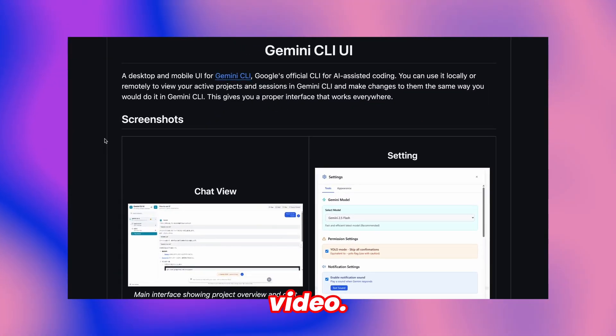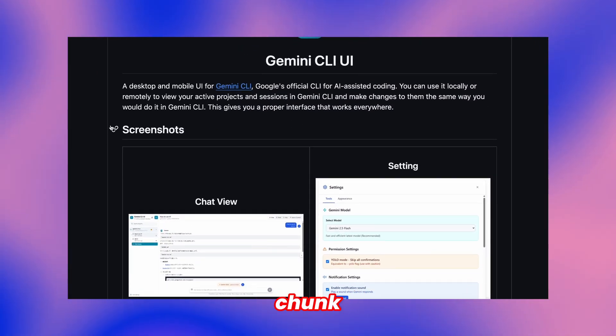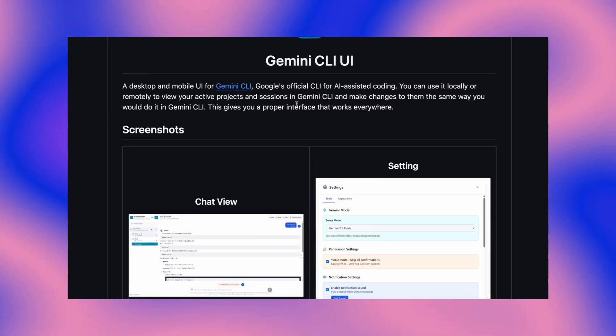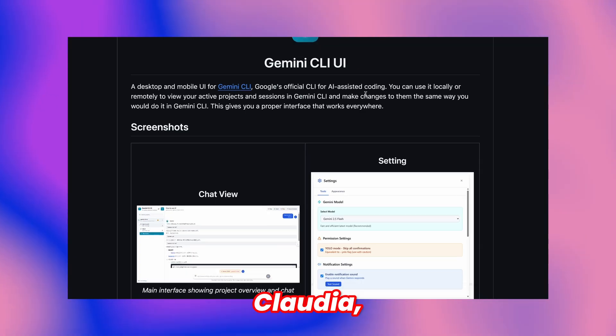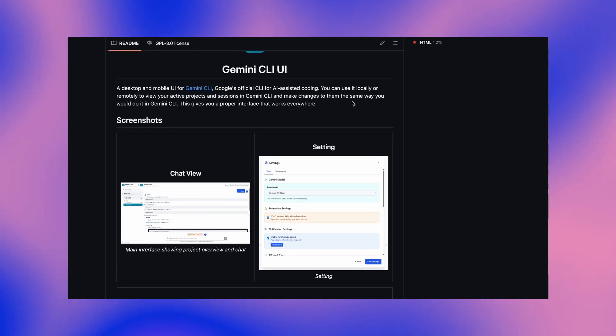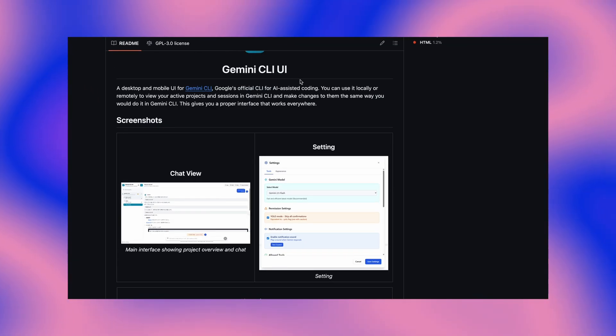Hi, welcome to another video. I have covered a good chunk of CloudCode UIs till now like Cloudia, CloudCode WebUI, Terragon, Crystal and whatnot.